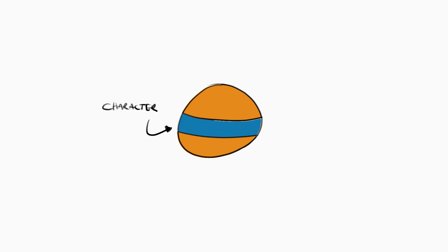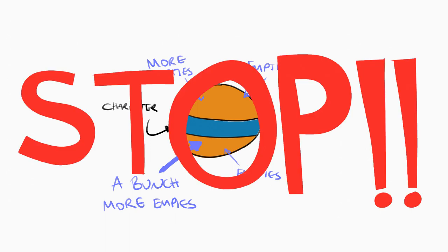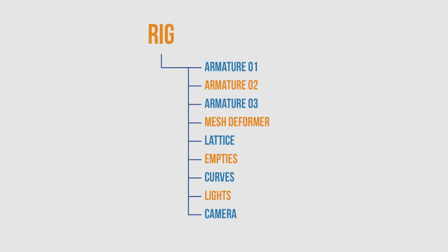Now if you're one of those people who rigs your characters or objects with a whole bunch of empties, like multiple to hundreds of empties, I want you to stop doing that right now. I'll explain why it's not a good idea a little bit later. So all of these objects are part of your rig. Now what are we concerning ourselves with the most in this course?